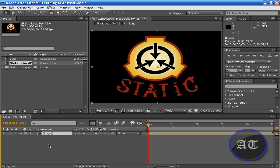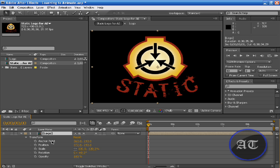If you come to this logo layer — I will be putting this as a file in the description if you want to download and follow along — the first thing I would like to show you is on this layer, click this Disclosure Triangle. You will see Transform here, and if you click the triangle next to Transform, you see these five properties.